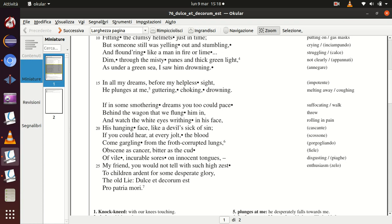if you could hear at every jolt the blood come gargling from the froth corrupted lungs, obscene as cancer, bitter as the cud of vile incurable sores on innocent tongues, my friend, you would not tell with such high zest to children ardent for some desperate glory the old lie: dulce et decorum est pro patria mori.